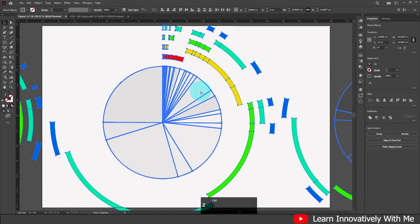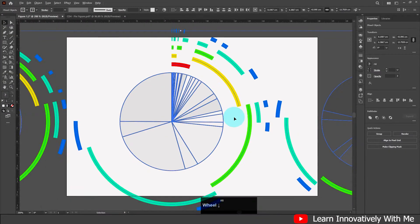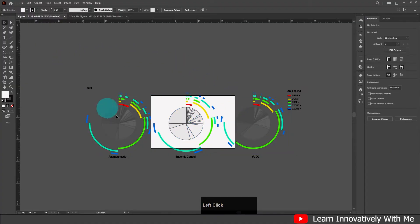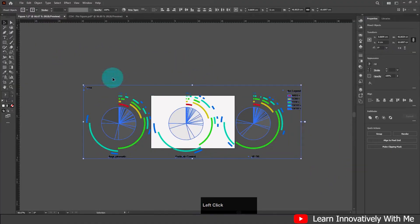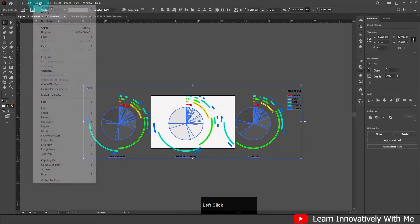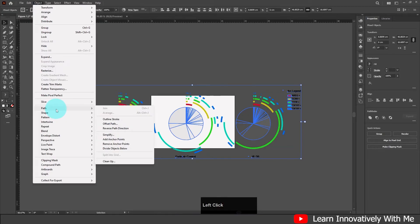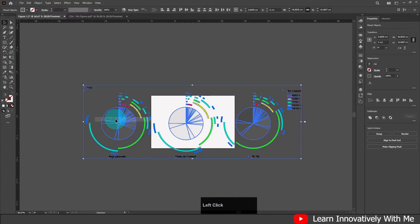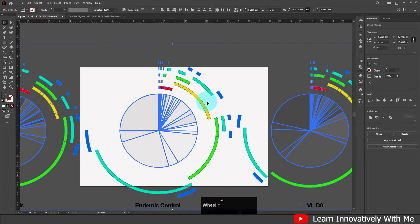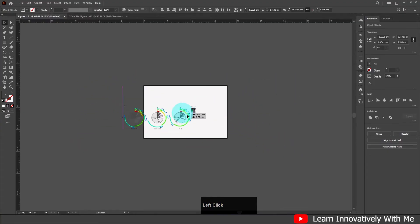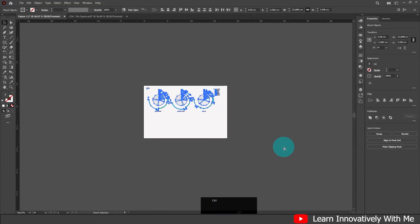The third way: select your data, then click Object > Path > Outline Stroke. The same thing happens — your stroke is converted to a fill, and now you can transform very easily. These are the three ways you can use to manage your PDF file.